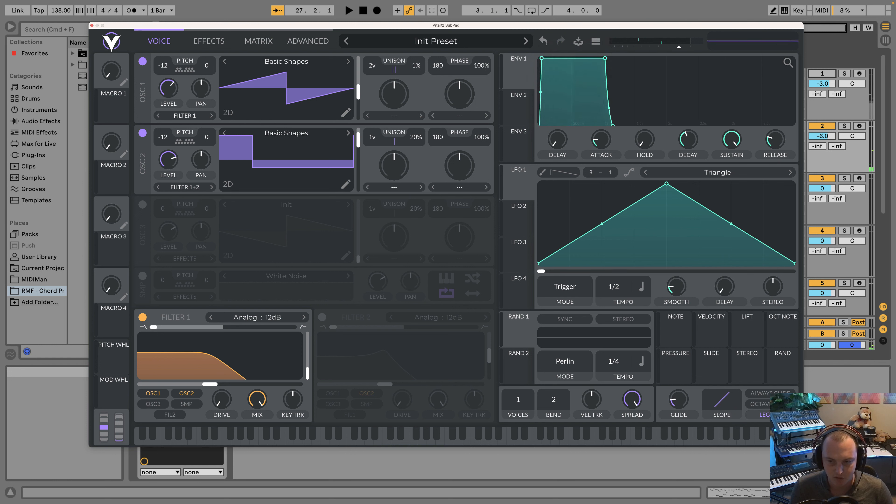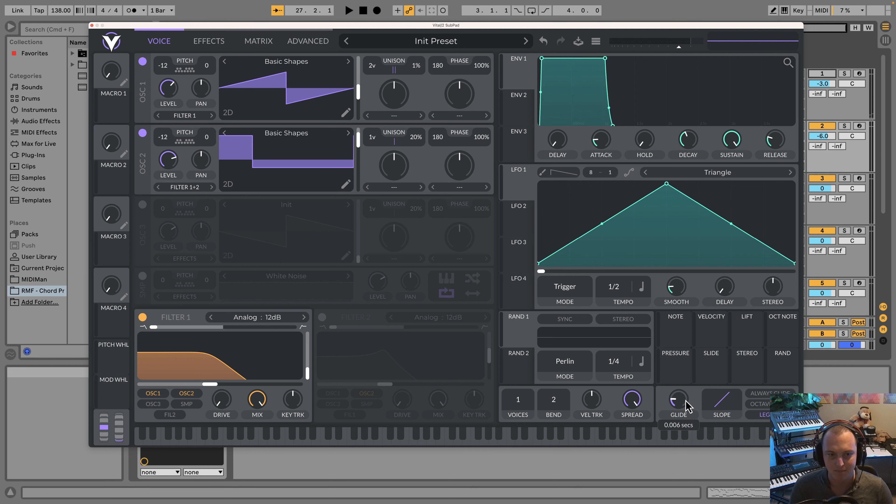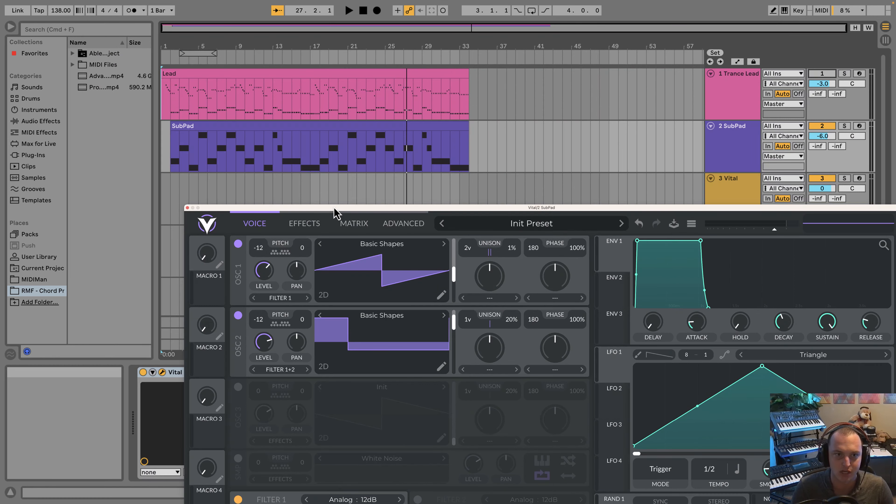The last thing I'm going to do is turn on this legato. I'm not going to adjust the slope, but just add a little bit of glide. That's just going to keep these notes from being too clicky. The thing I don't want is it sounding too abrupt when the notes change.